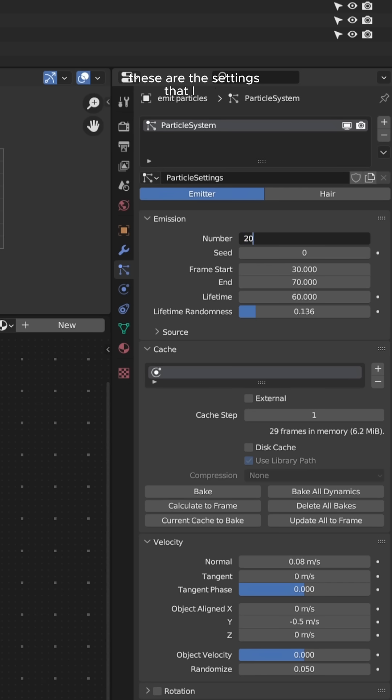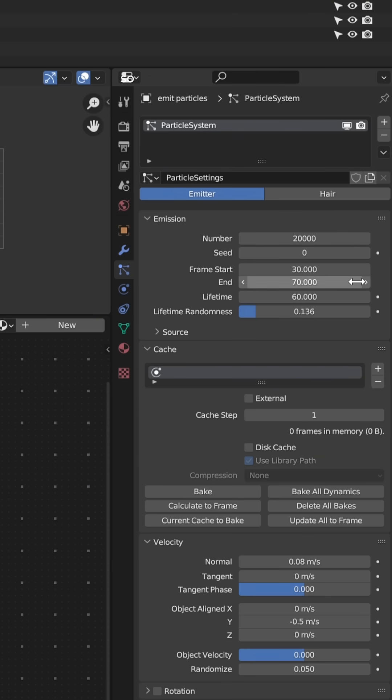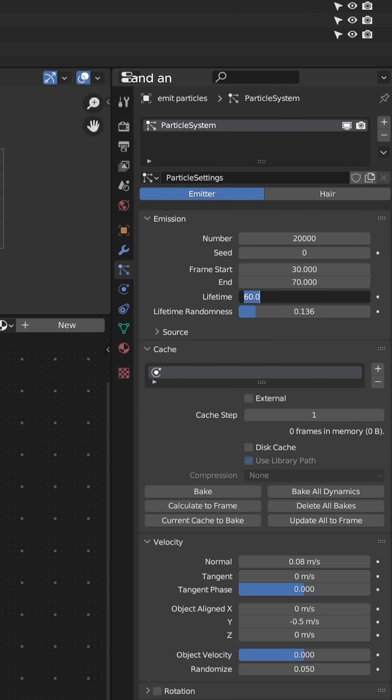These are the settings that I use for my particle system. I did 20,000 particles and the particles only simulated for like 40 frames, so I did a frame start of 30 and an end of 70. The lifetime was 60 and the lifetime randomness 1.36.